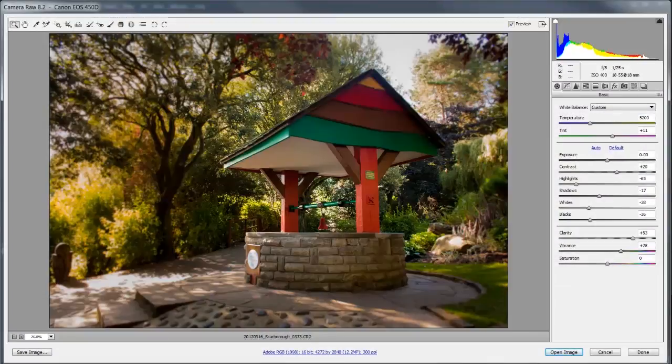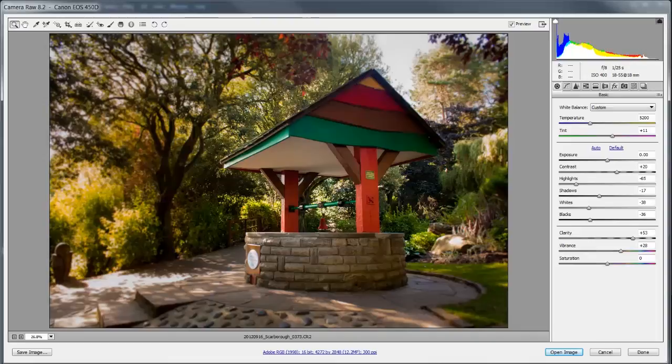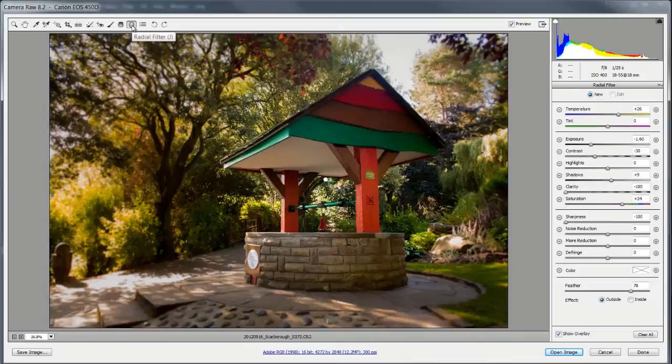So here we have my image in Camera Raw 8.2 as it stands and I've already been having a little bit of a play with this. You can see that I've changed the highlights and the whites and the blacks and the clarity. I've also added a radial filter which is new to Adobe Camera Raw but not the feature that we're looking at here today.